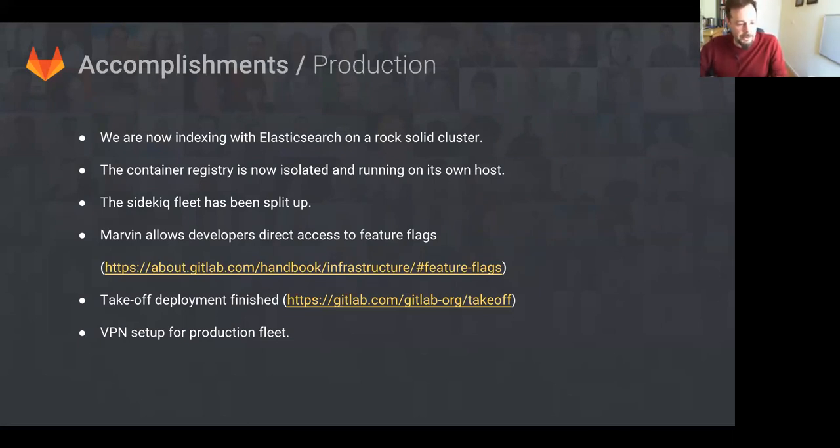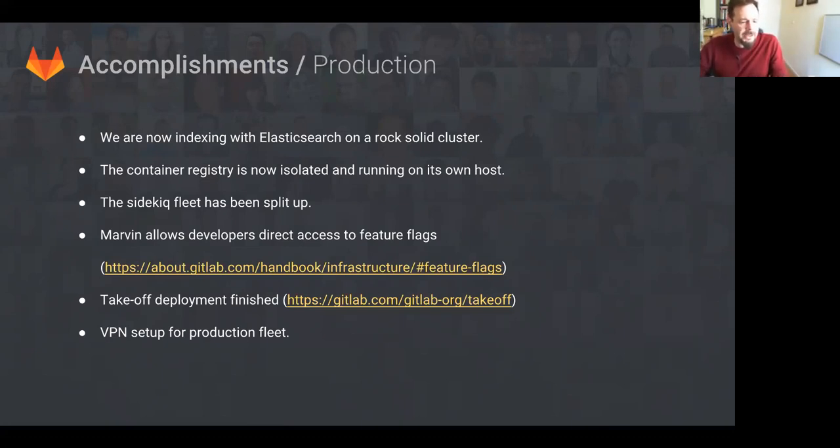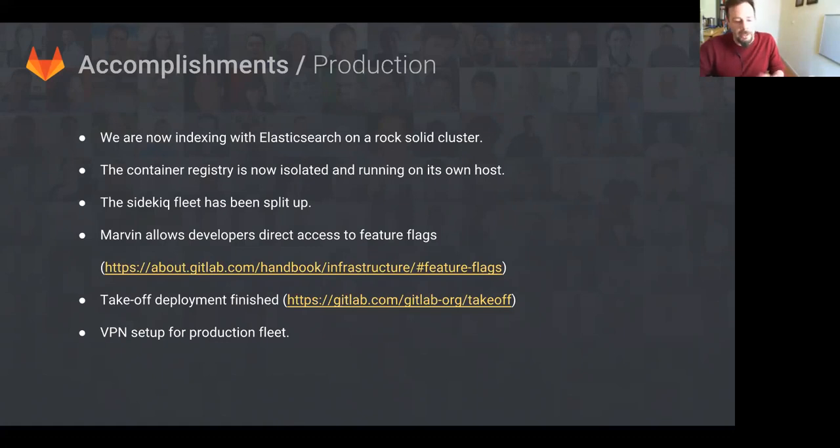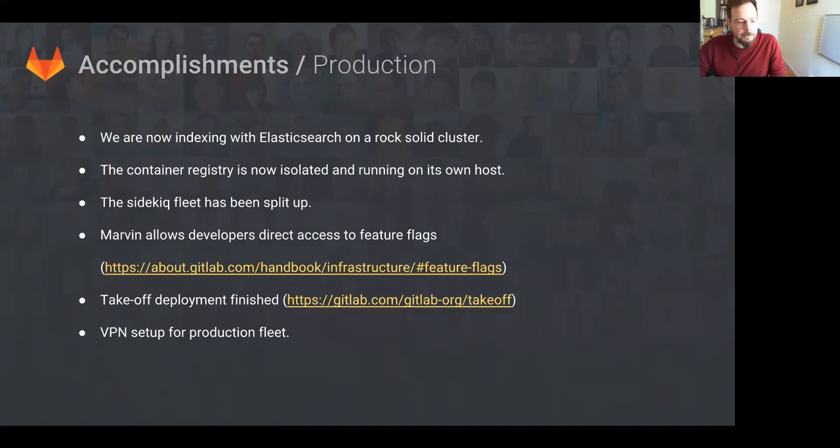The Sidekiq fleet is also split up. We now have dedicated fleets for specific concerns, which allows scaling and tuning per fleet. Developers can now control feature flags themselves. Yay, feature flags. They no longer have to wait for somebody from the production team to set it up for them. It's all through ChatOps.